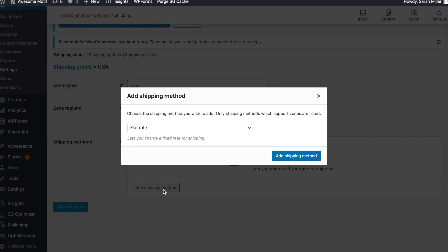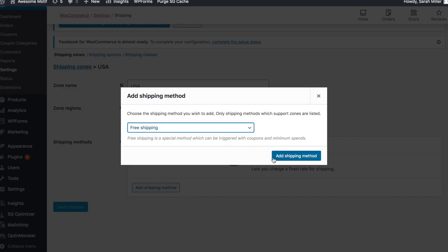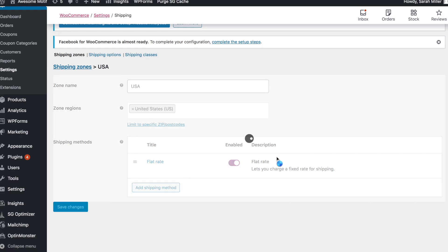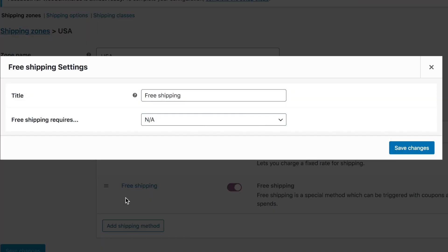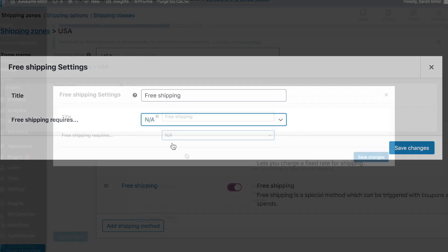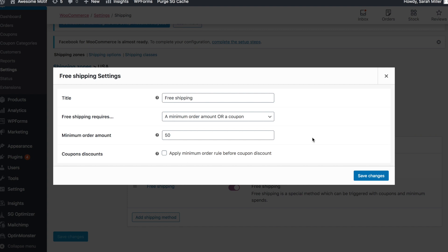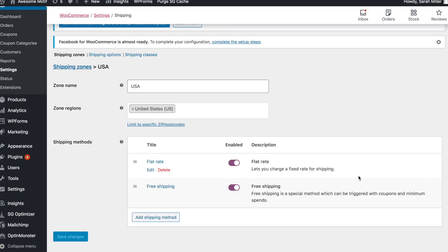Then we're going to add another shipping method. Select Free Shipping and click Add Shipping Method, then click the Edit button. In the dropdown, click a minimum order or a coupon, and in the minimum order amount field, establish how much the minimum order needs to be to get free shipping. We chose $50. Then you'll need to save your changes.